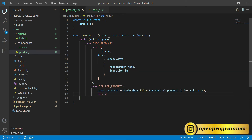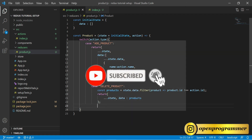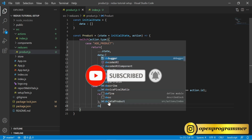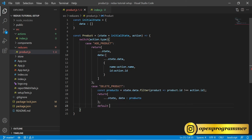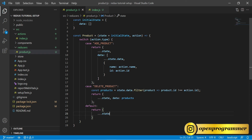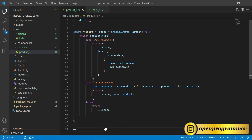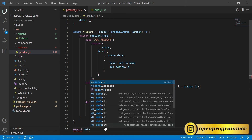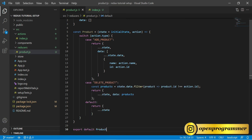Now we return the state for delete product using the spread operator to keep the previous state, then set data to the filtered products array. Finally, the default case simply returns the previous state. Save this — we are done with our reducers. Add export default product at the end.